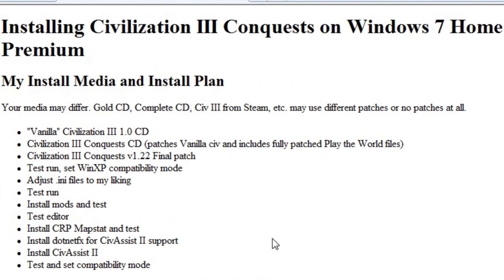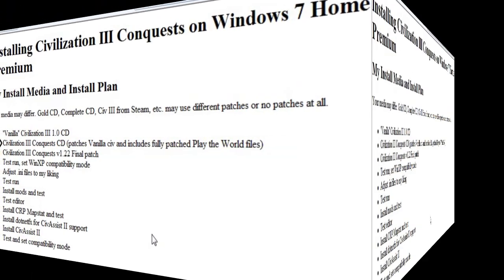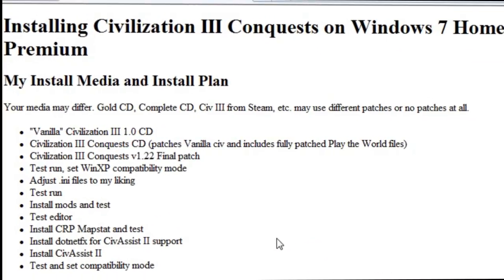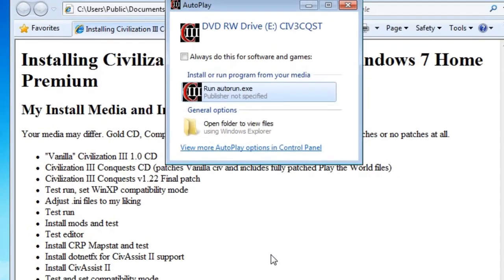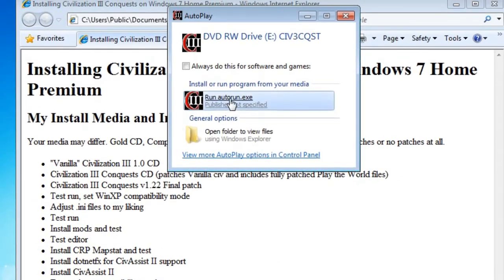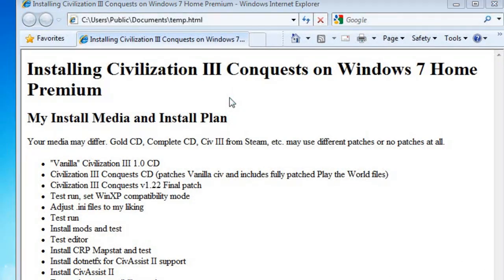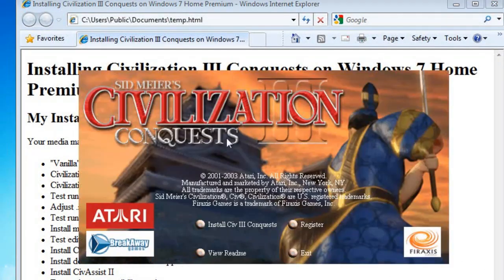Alright, I'm going to go ahead and move on to the next CD, which is, for me, Conquest. Alright, we'll install Civ 3 Conquest.